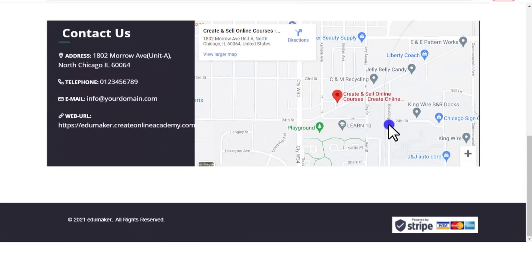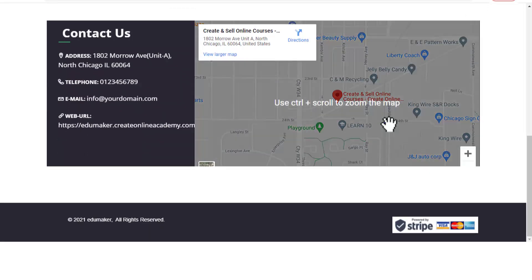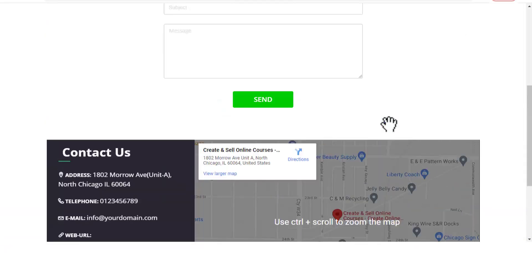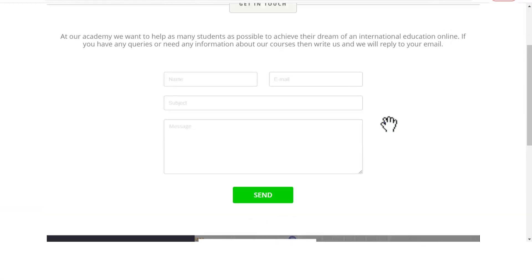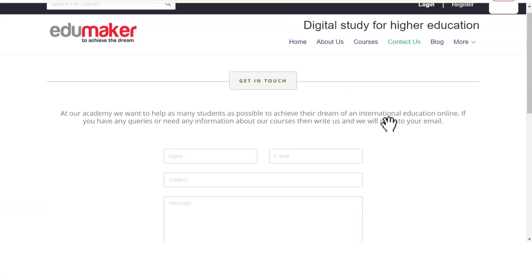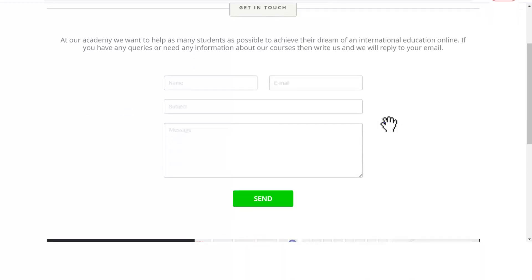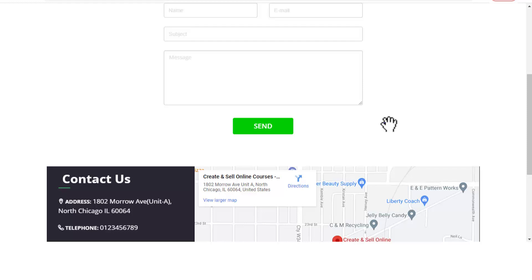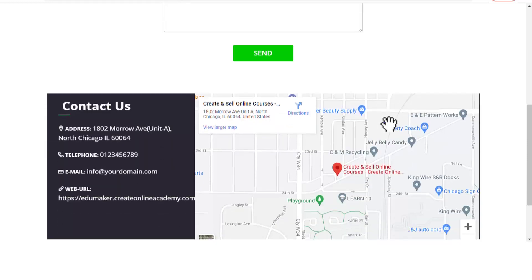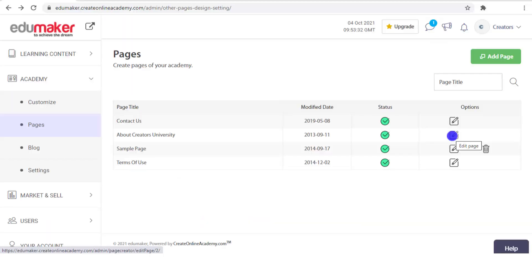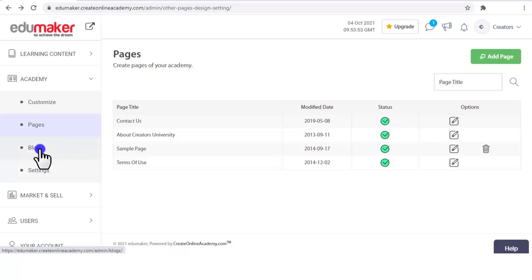Now let's see the Contact Us page at the front end. At the top of the form fields the text put in the description is visible, and below the form you can see the location map along with the address, telephone, email, and web link. I would like to repeat that you are not confined to only this design template — we can give you any design as demanded by you without any extra cost, as this service is included in your plan package. This sums up our Pages section.